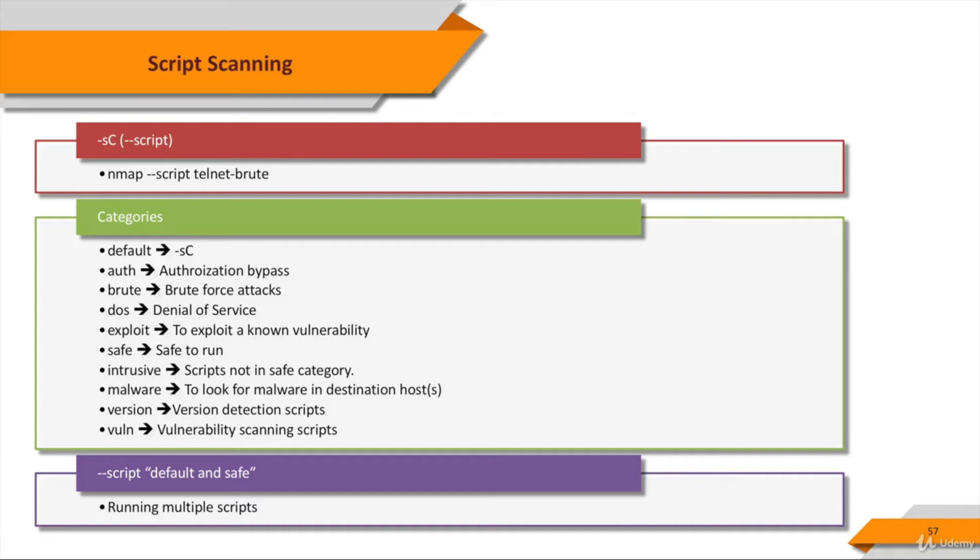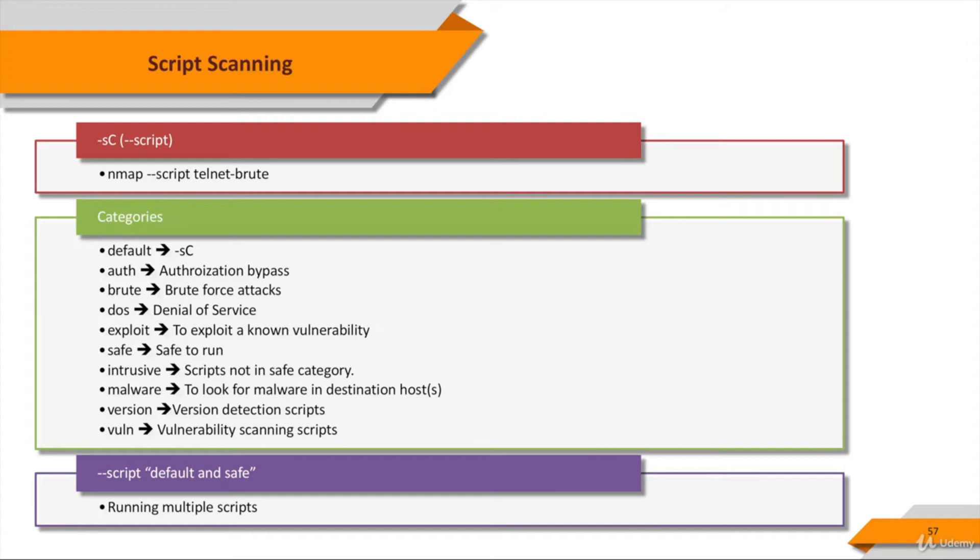You can alternatively use --script parameter to run a script scan using the comma-separated list of file names, script categories, and directories. Each element in the list may also be a boolean expression describing a more complex set of scripts. For example, if you use --script parameter using the default and safe expression, the scripts which are in both safe categories run. That makes sense.